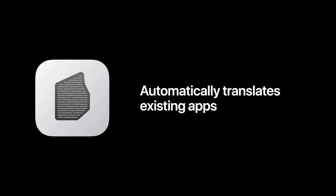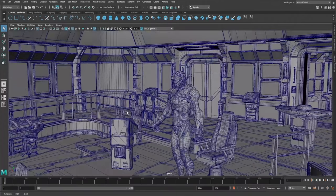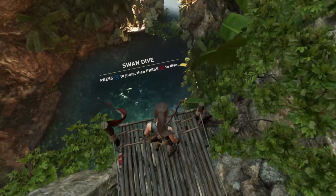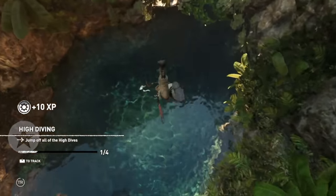They even said that Rosetta 2 will translate code and plugins on the fly. As for how fast these apps will be emulated, Apple is promising high performance, and they even showed off Maya running on ARM and it looked very smooth. They also showed off the popular x86 Tomb Raider game running smoothly as well.